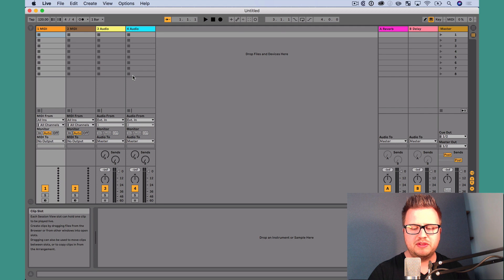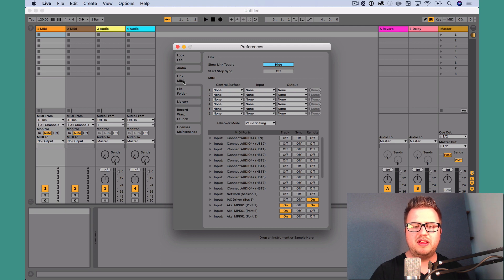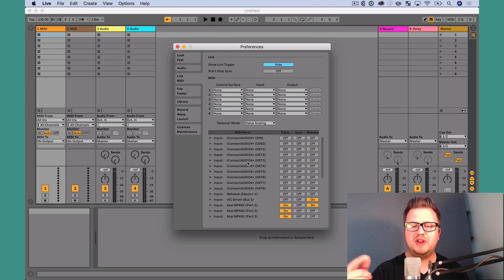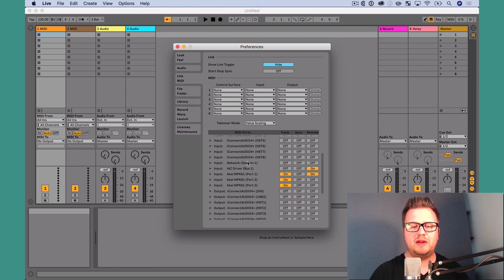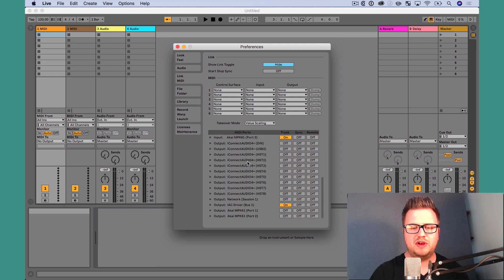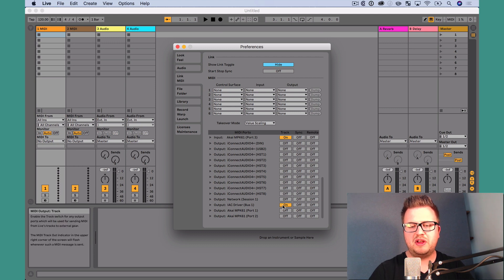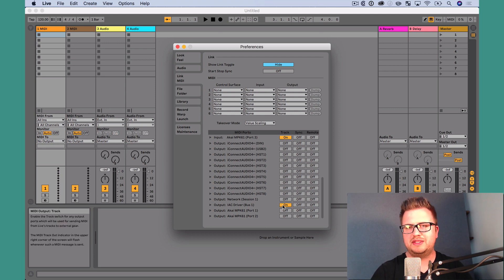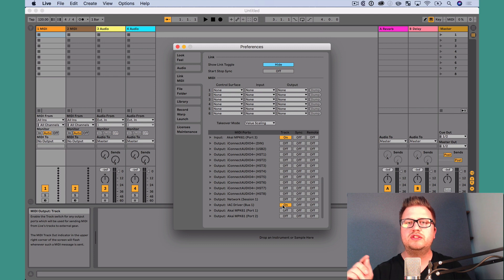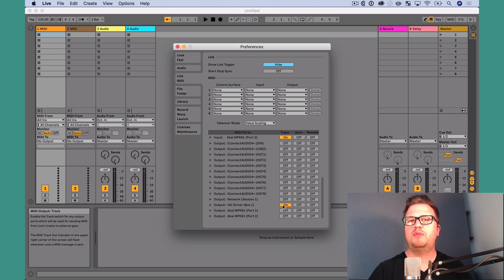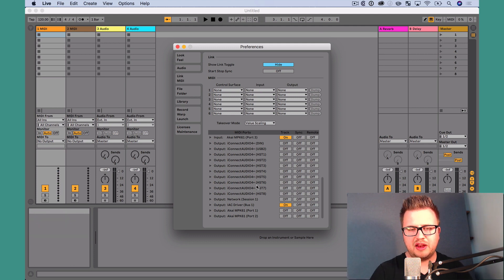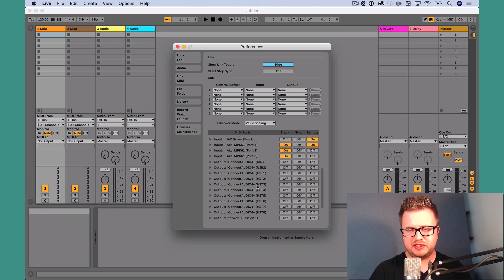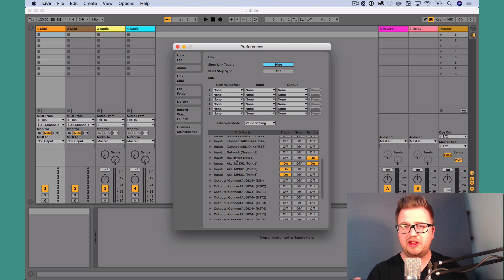So I'm going to go into Live's preference pane, Command Comma, and I want to go to the Link MIDI tab. Now when you head into the Link MIDI tab, you're going to see that you have both an input and output for the IAC driver. Let's scroll all the way down to the bottom and head till we find our output. What you want to do is you want to make sure that you've enabled Track. So you just click on that and enable Track and you're going to see that it says on. What that means is we're going to be able to send MIDI from Ableton Live's tracks to the IAC driver. That's really important for us because we want to be able to send MIDI from a MIDI clip to a track to the IAC driver.